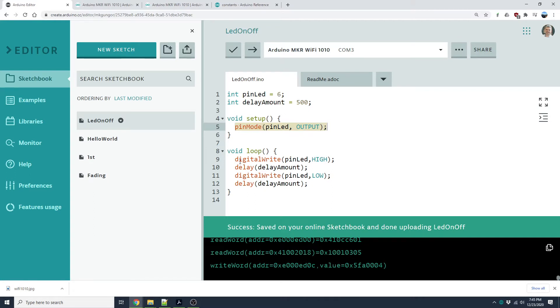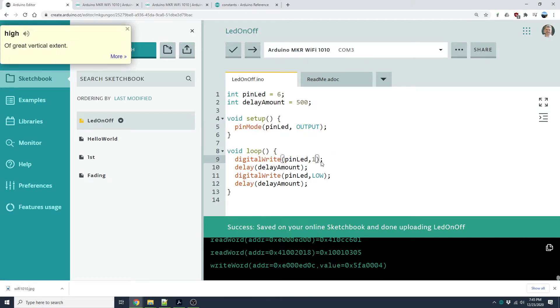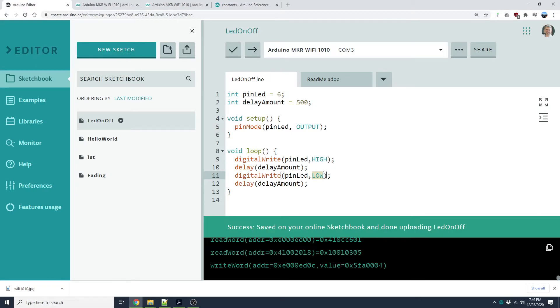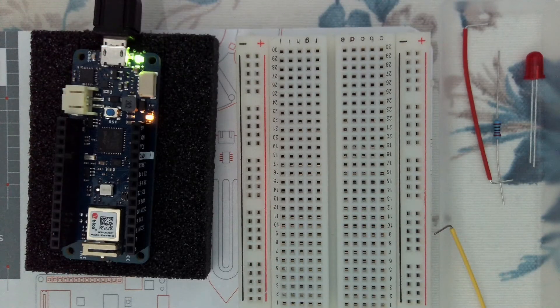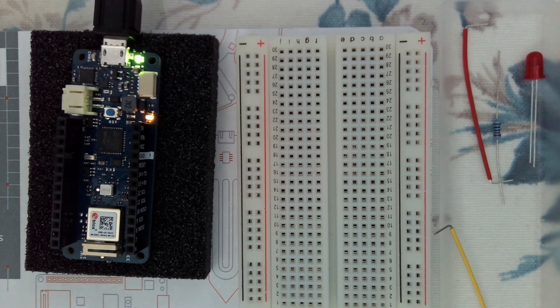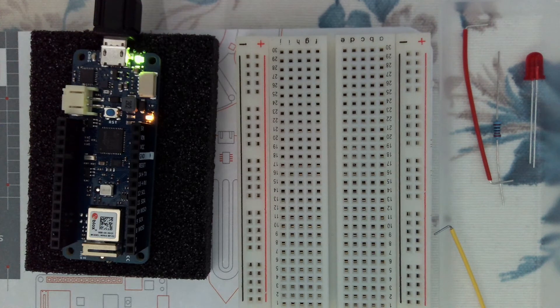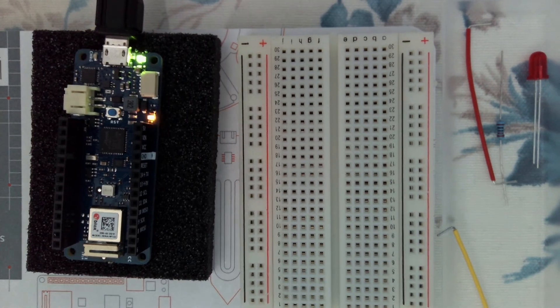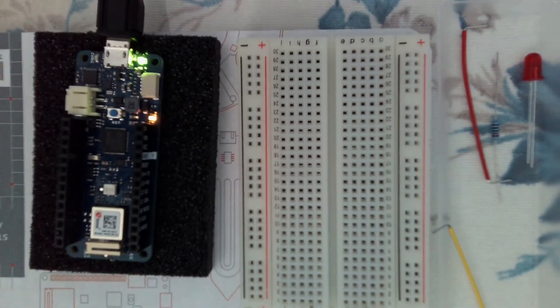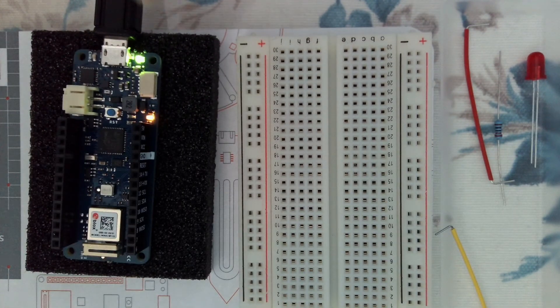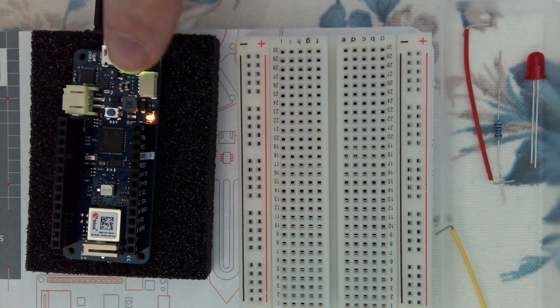We use digital write, and HIGH means this is one. These are constant variables, and LOW means zero, but we can use it directly like this. When we send this to the Arduino, we'll see it blinking all the time like this. As you see, it is just blinking this onboard LED.